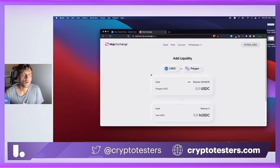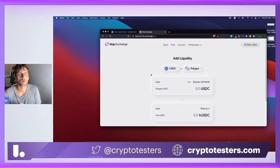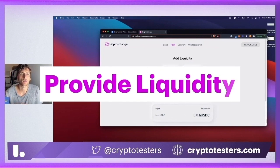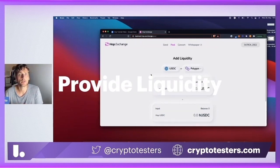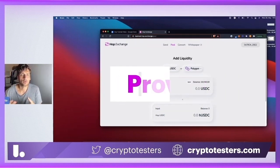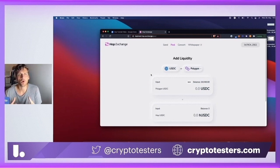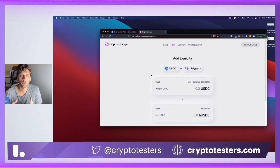Now that we have shown how to send assets using HOP, let's explore how to provide liquidity. As a liquidity provider, as we mentioned before, you're doing a service for the HOP protocol and you're earning liquidity provider fees.